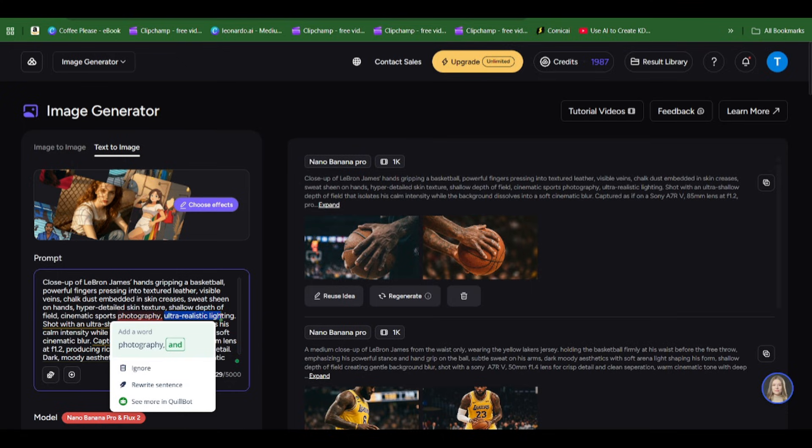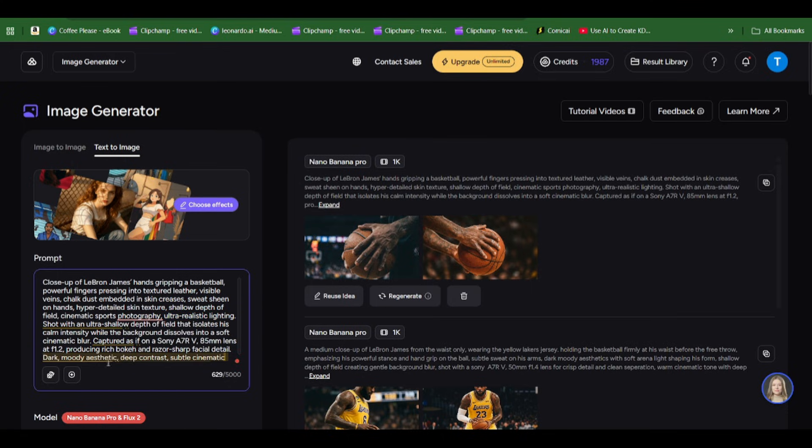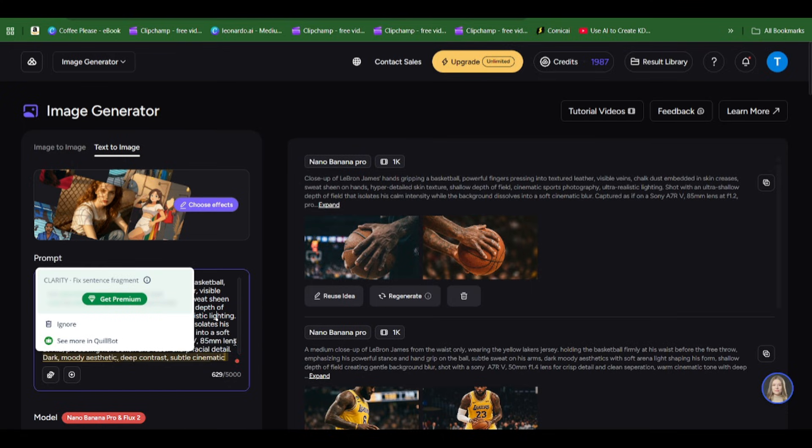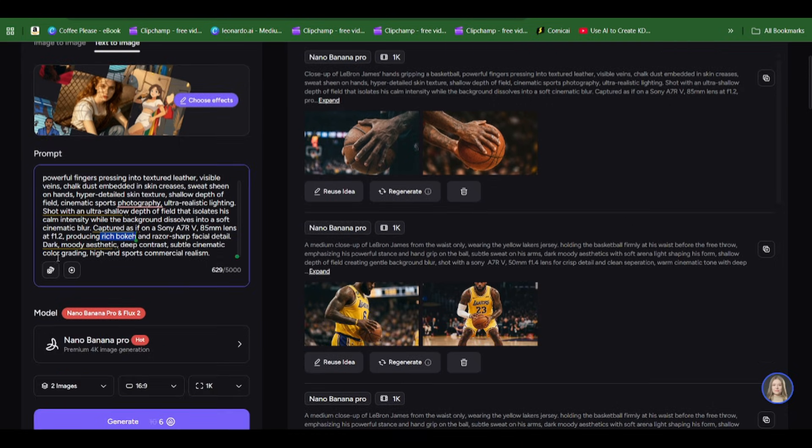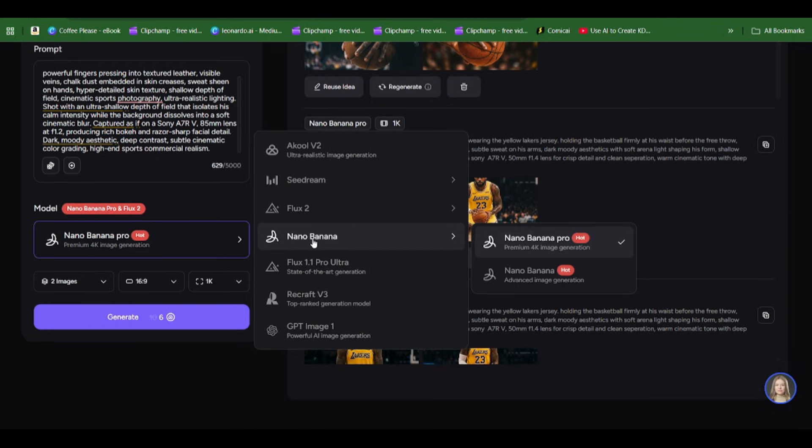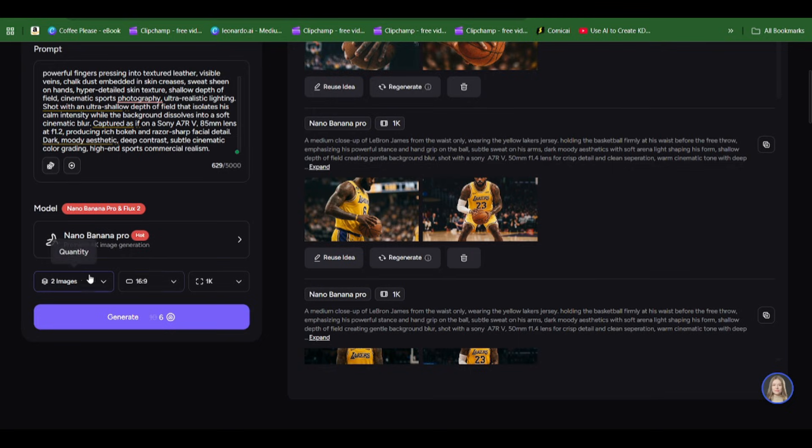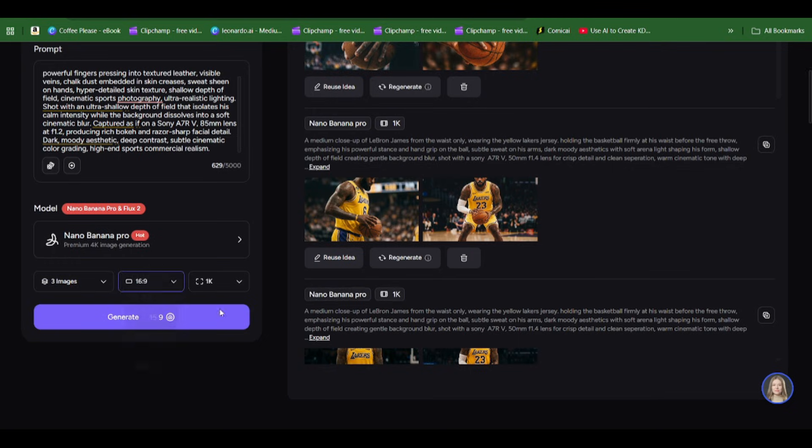I also inputted the camera and lens, the rich bokeh, and added a dark moody aesthetic to keep it realistic for a high-end commercial realism. Then you pick the amount of images you want, select your image ratio, and pick 1K or 4K resolution.